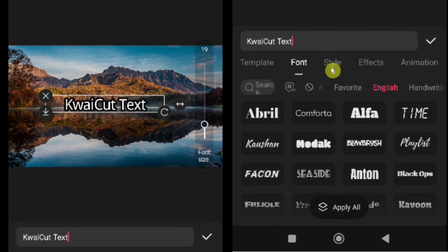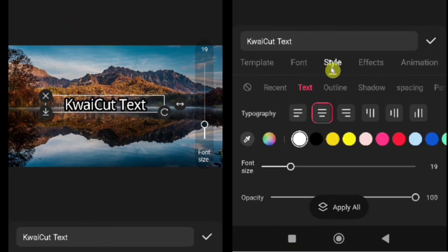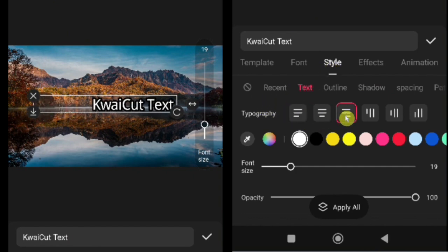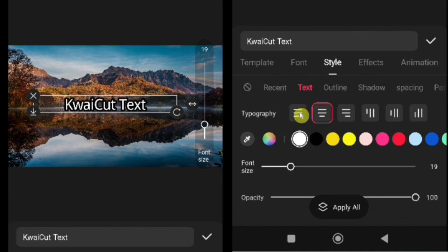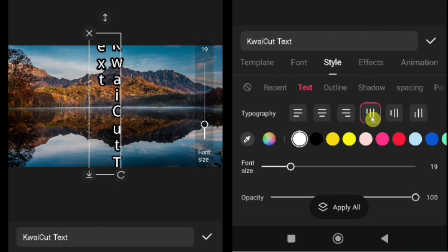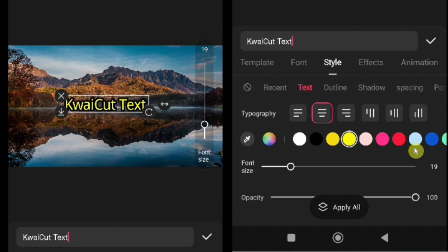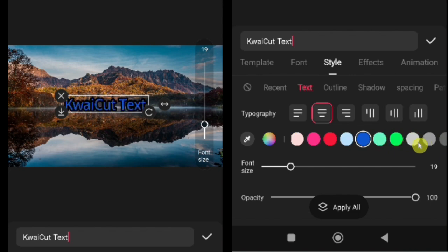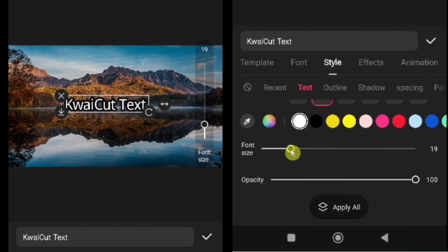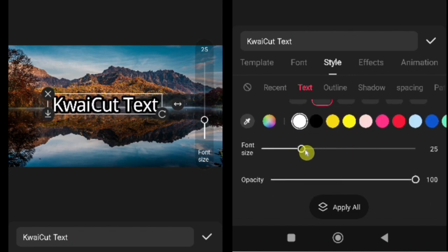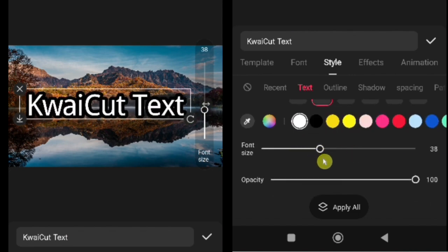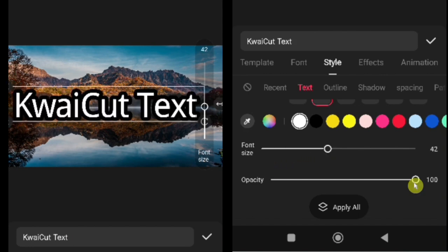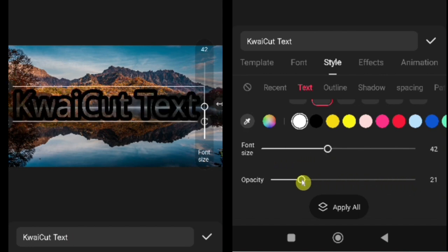To apply style, tap on the style option. Here, you can adjust text alignment - left, center, right, or vertical. You can also change the text color, increase or decrease the size, and adjust opacity to make your text more subtle or prominent.